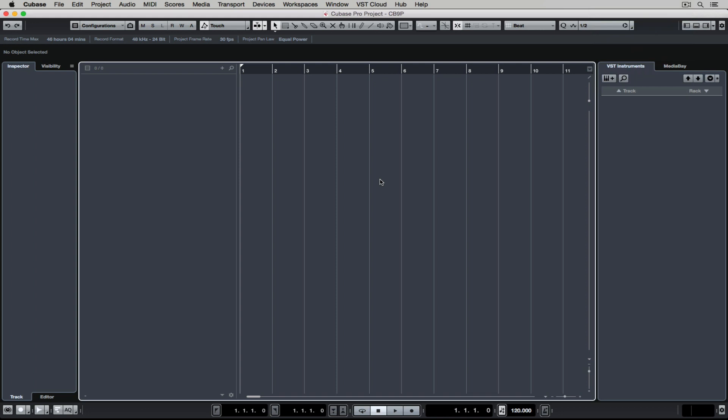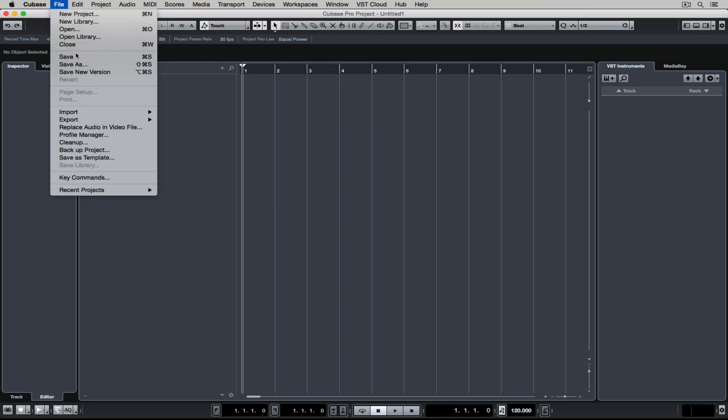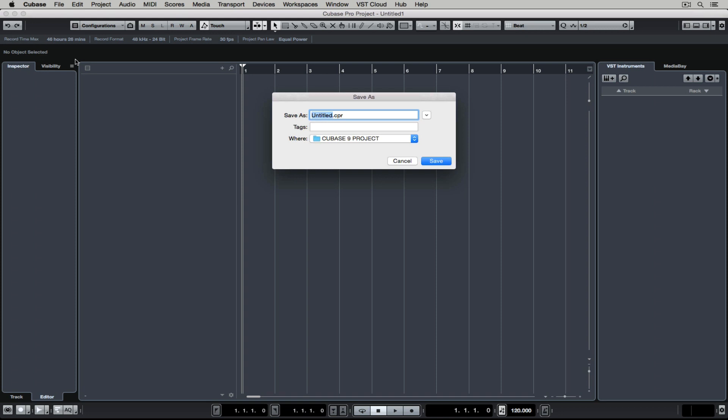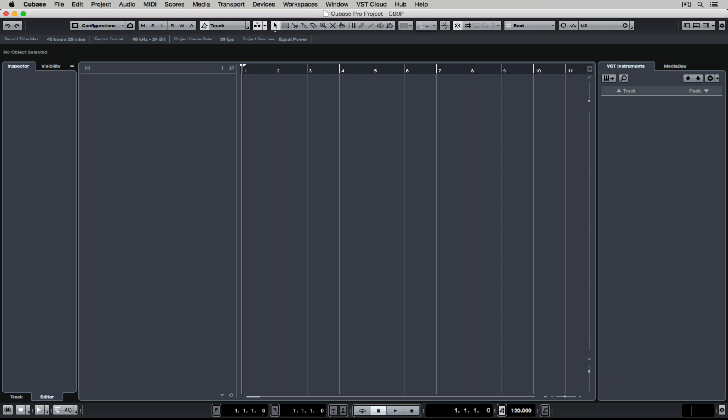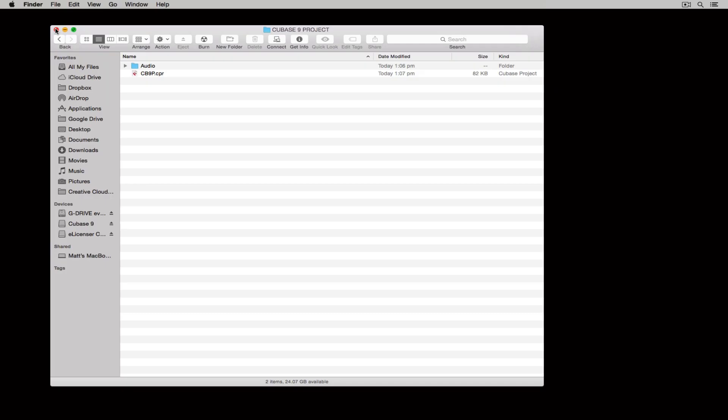Before we move on to the next video, we're going to do one of the most important things in audio recording and that is to save our project. So I'm selecting file, save and I'm giving the project a name.